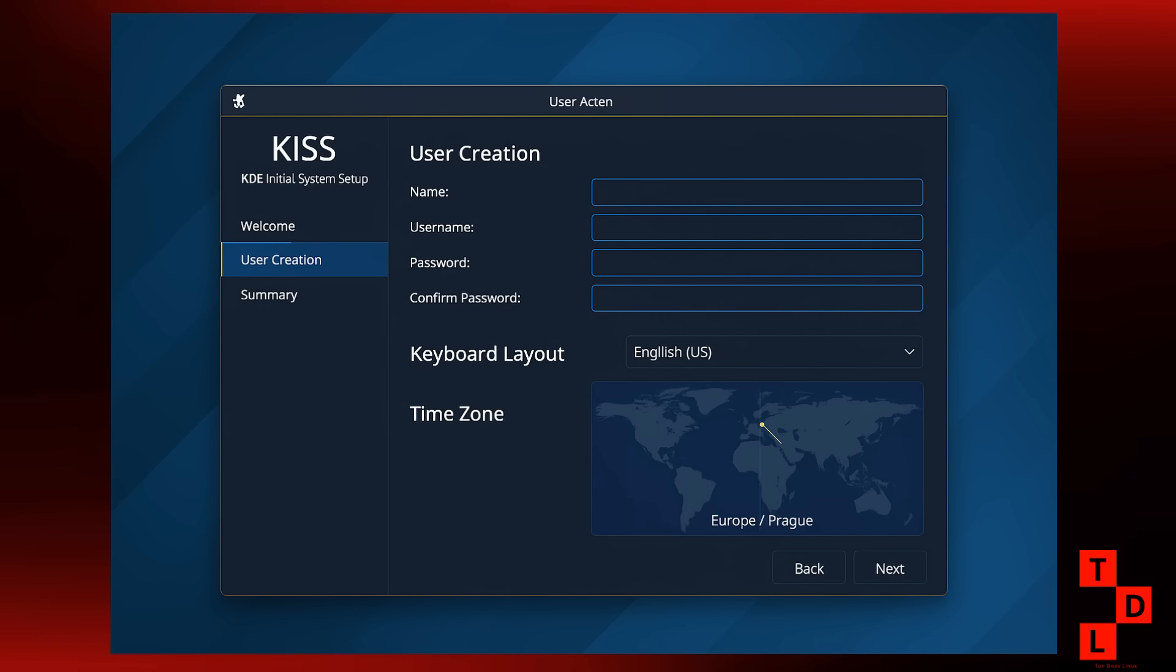Alright, let's move on to the eye candy, our desktop environments and applications. And the big news this week comes from the KDE team. They've just introduced a new feature in Plasma 6.5 called KISS, which stands for KDE Initial System Setup. This is a brand new wizard designed to make it easier than ever to set up a new KDE system, especially for OEM installs.